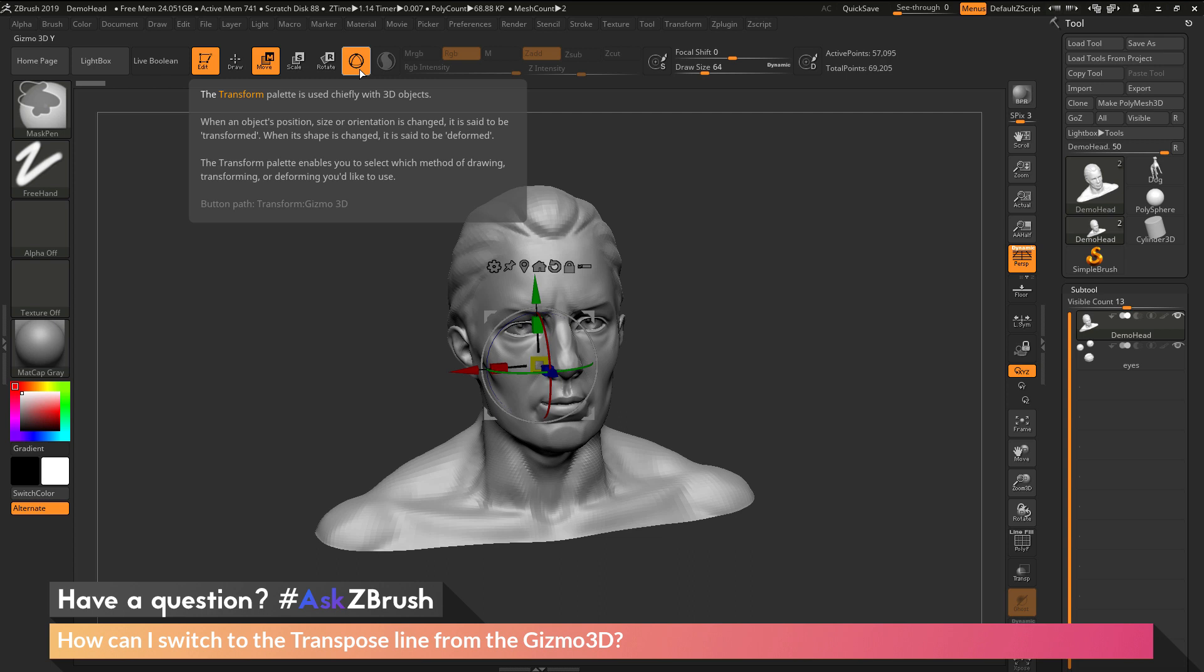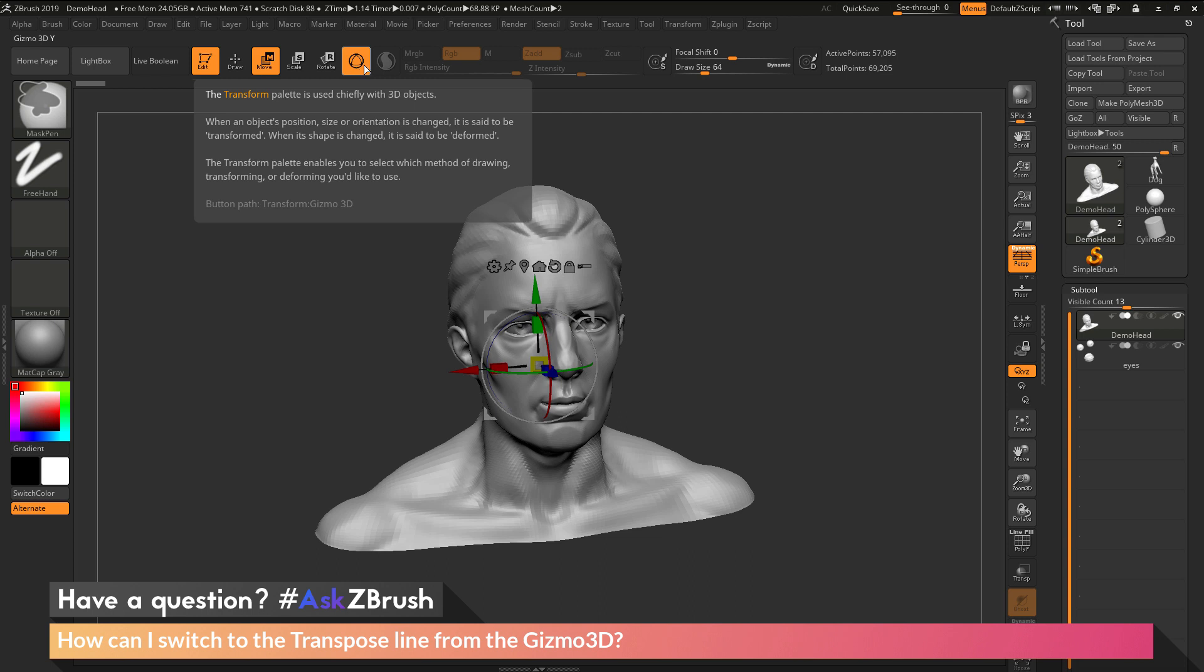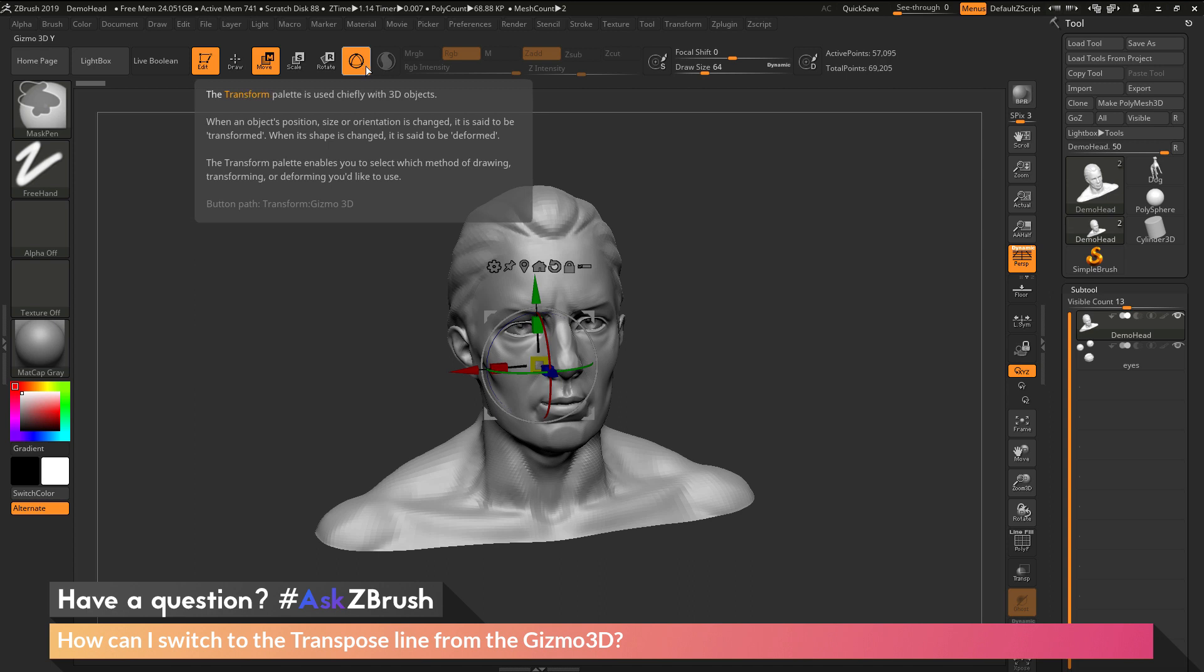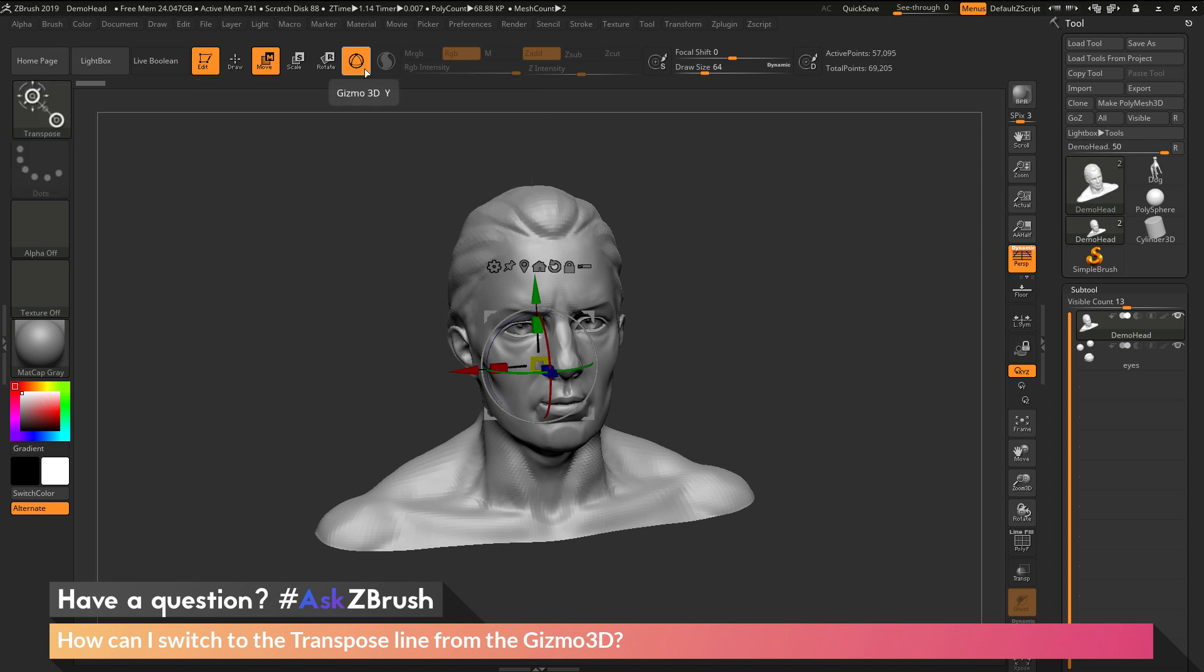The button path for the Gizmo 3D lives in the transform palette. It's the transform palette and then the Gizmo 3D button. So if you have a custom UI and you don't have the Gizmo 3D button here, you can come over to the transform palette.